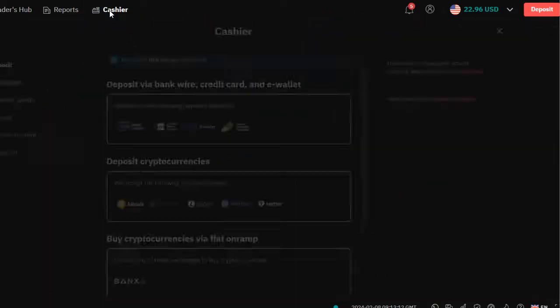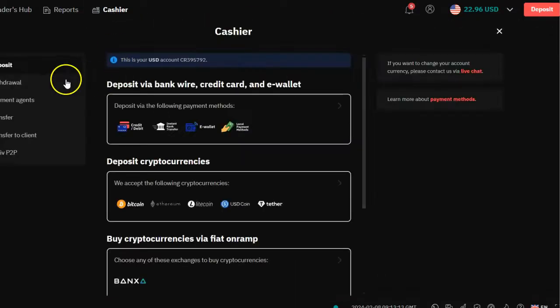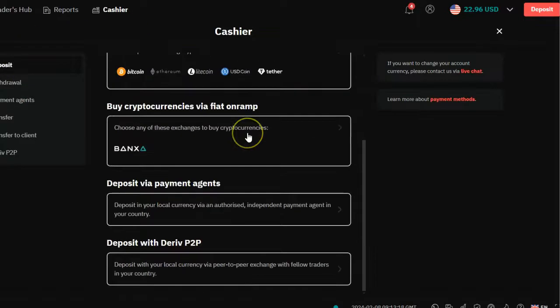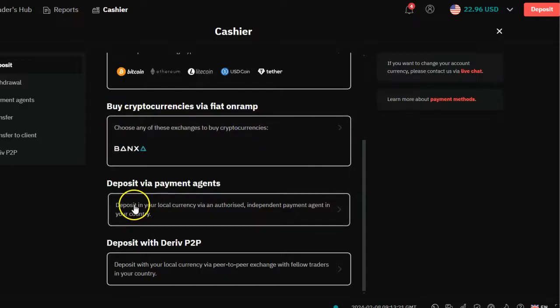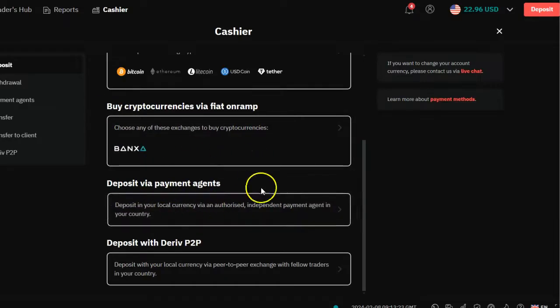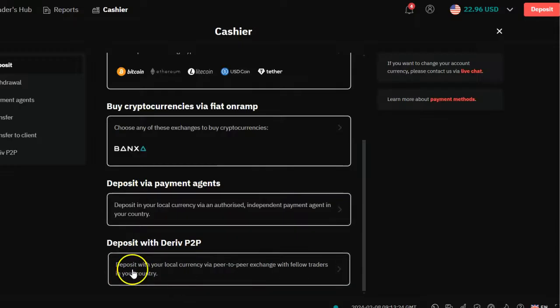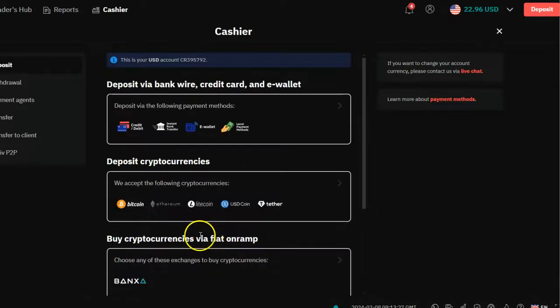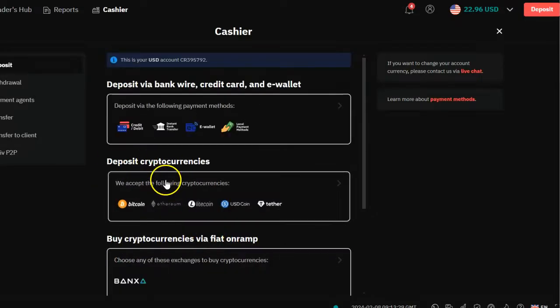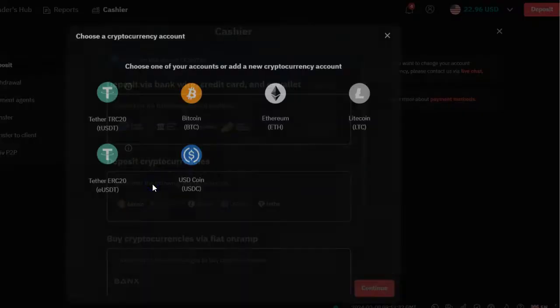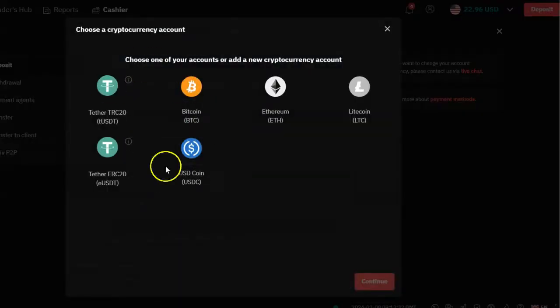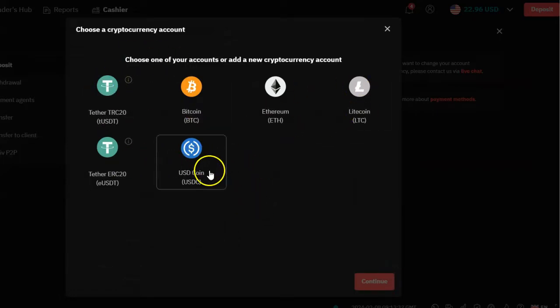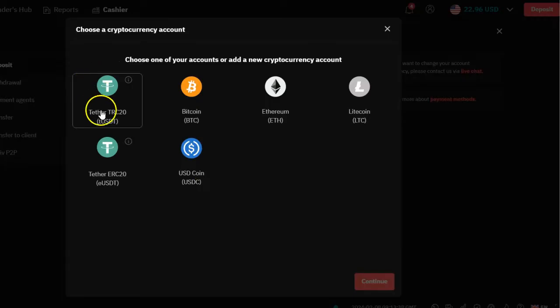Now what I'm going to do is head over to the Cashier. I normally love to use the cashier option. Once you get to the cashier option, you're going to be presented with so many options: deposit via bank wire, buy cryptocurrencies, and payment agents. I've done a video on payment agents and Deriv P2P. So you go and click where it says deposit cryptocurrency.